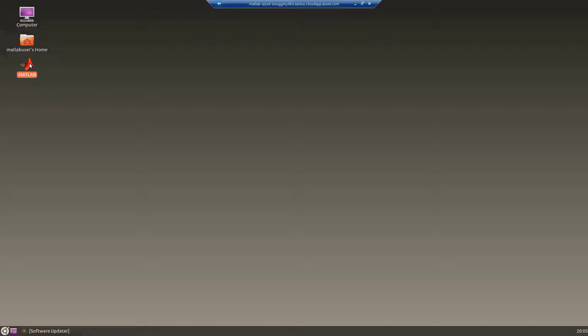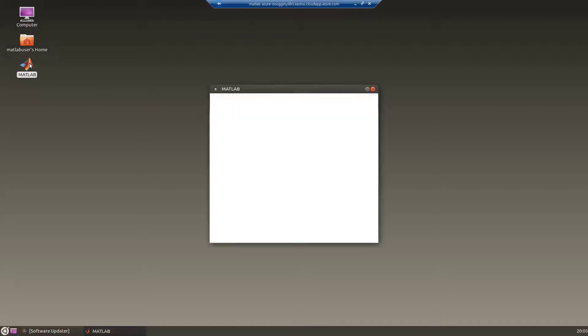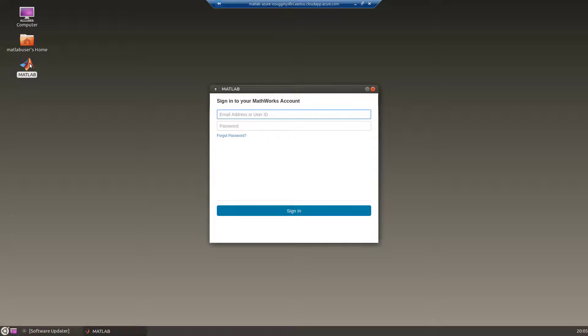MATLAB will eventually prompt you for your MathWorks account login information. Enter your username or email and password.